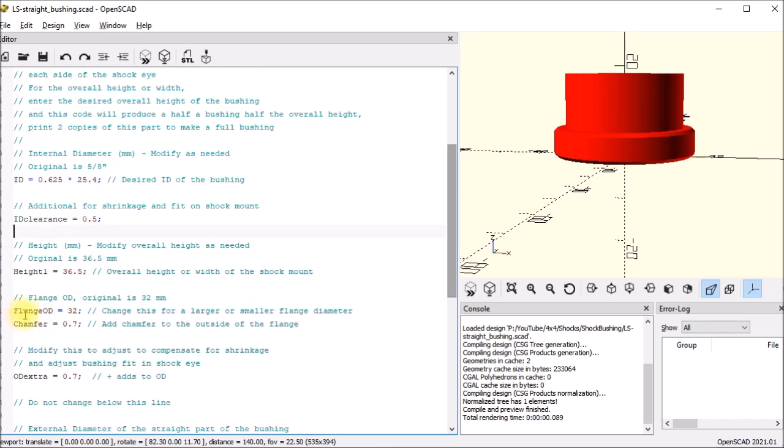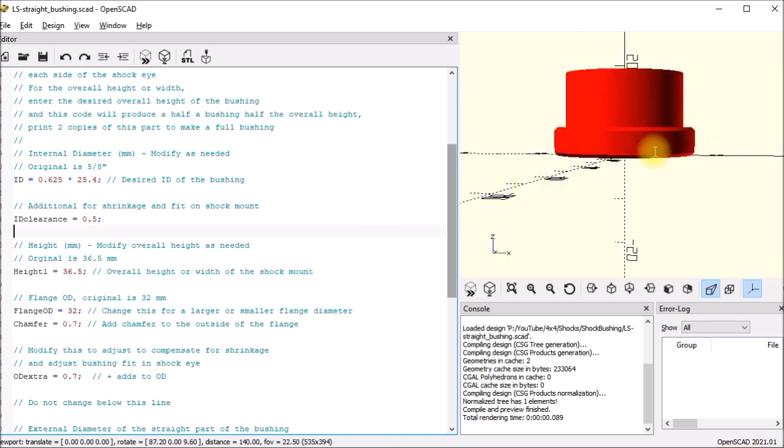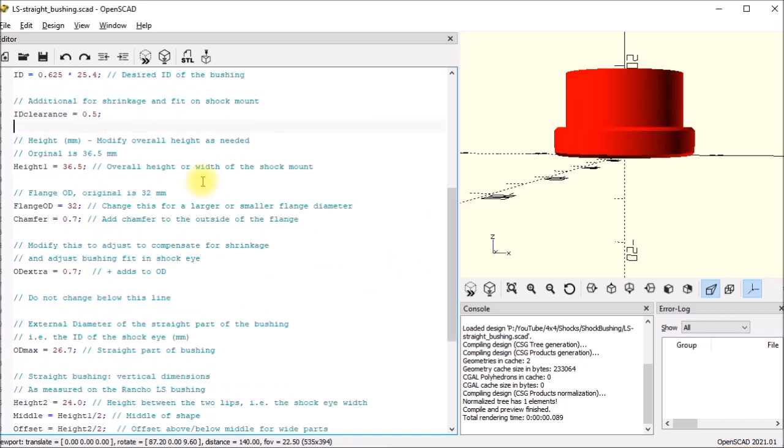And then there's the flange diameter. That one you can change. This is what Rancho shipped - about 32 millimeters. And then I added a little chamfer parameter here if you want to round over the corners. And then again I have the OD extra. So everything is just put in the dimensions you want the thing to be. These files will make the parts that size.